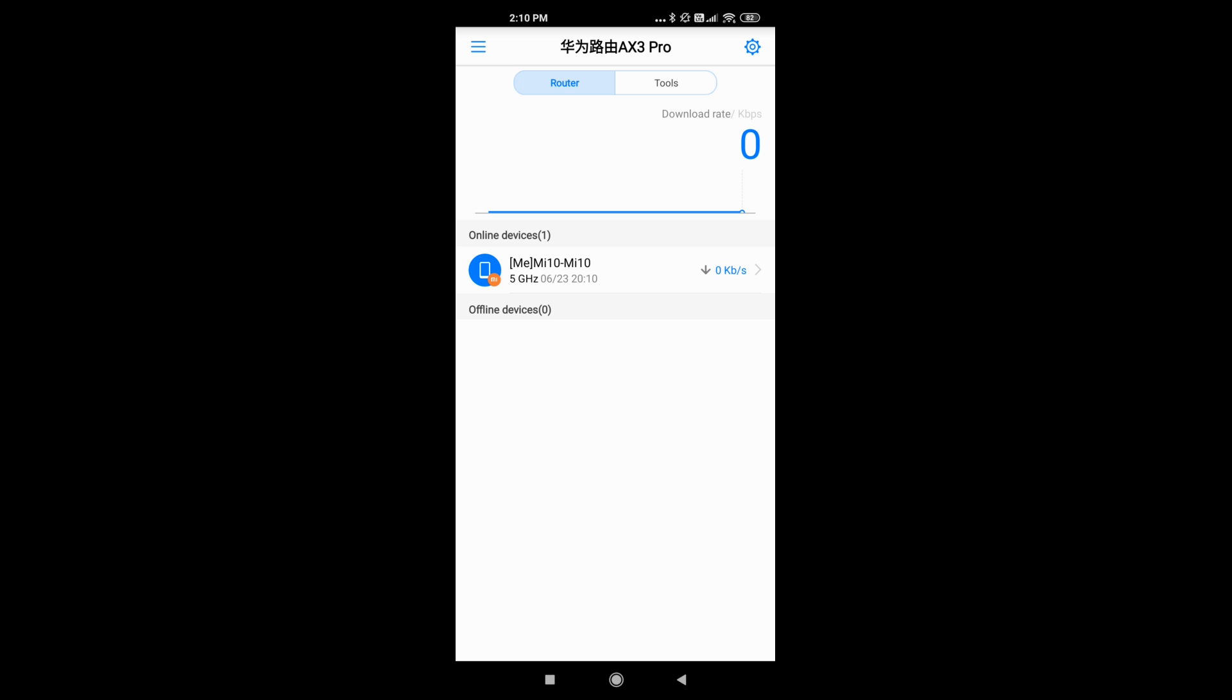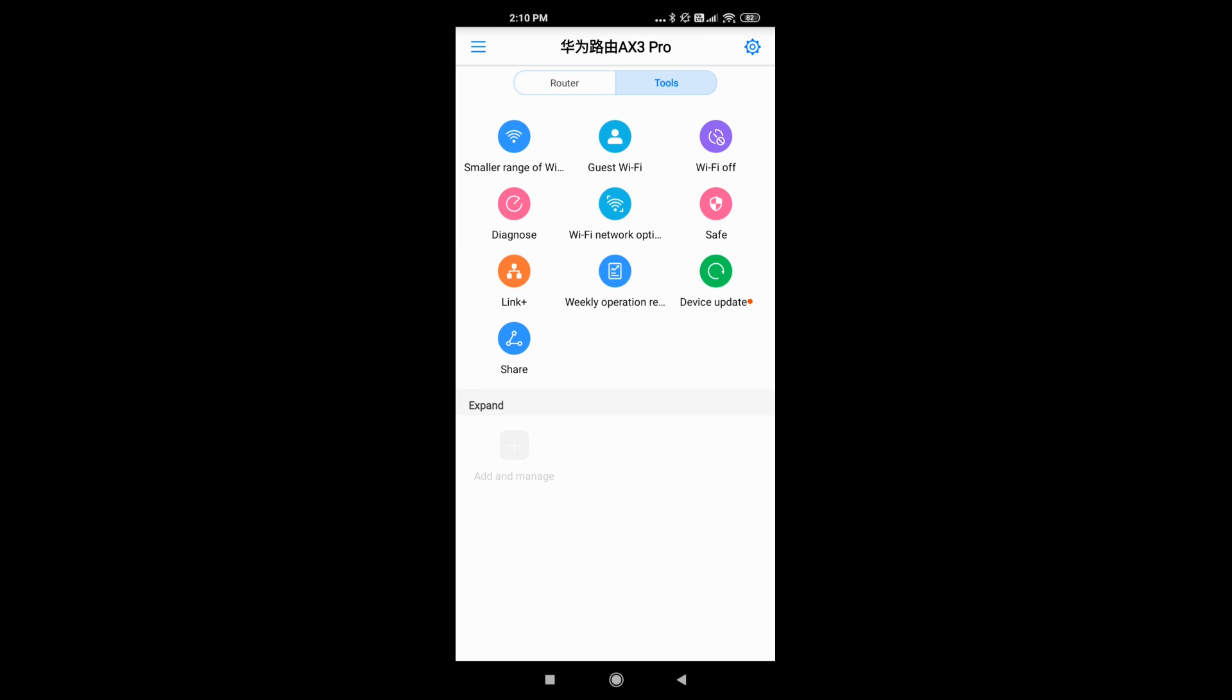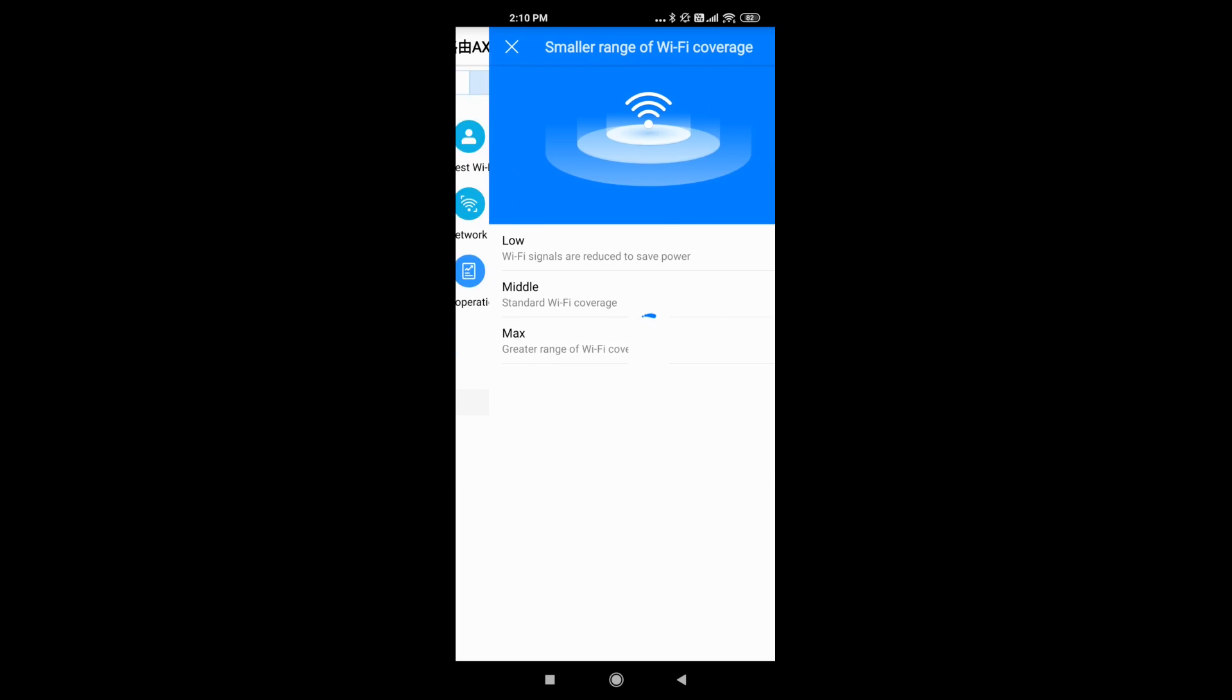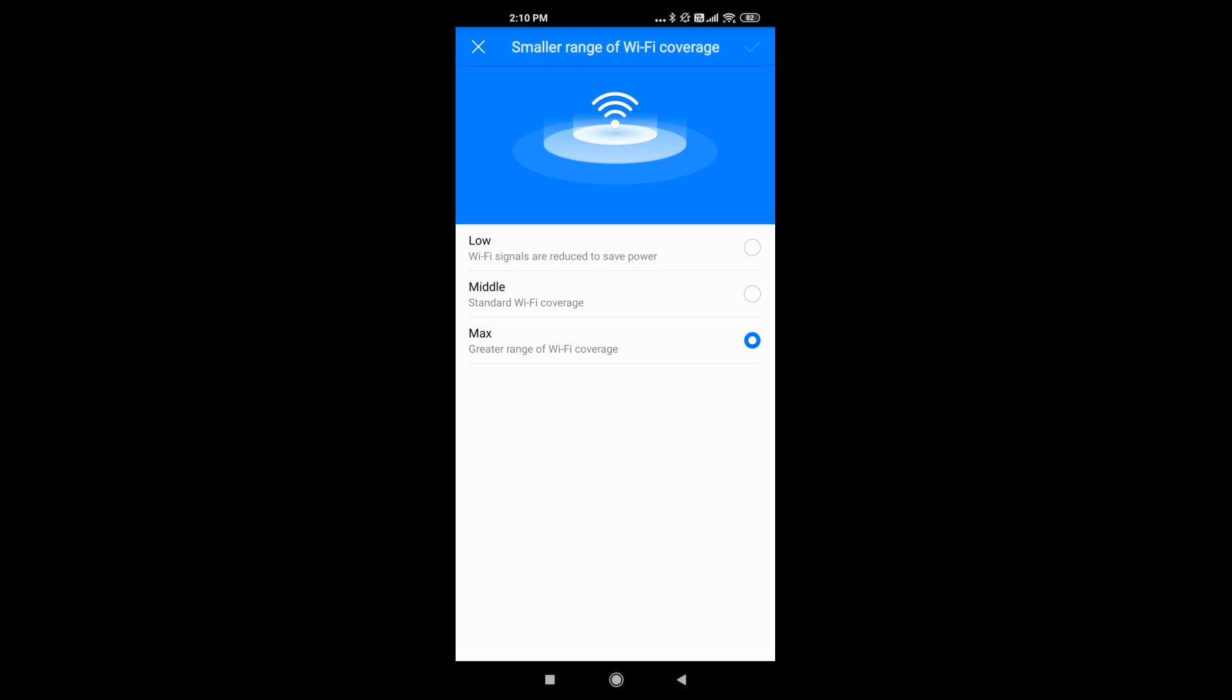Once the device is updated, you can add to the tools section of the i-Link app and you'll get access to multiple options such as the smaller range of Wi-Fi coverage. So you can choose to use more battery or less battery and have greater coverage or smaller coverage.